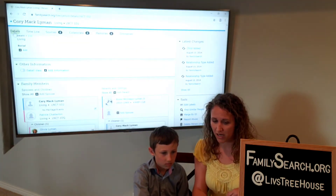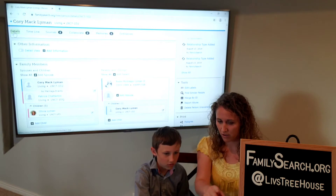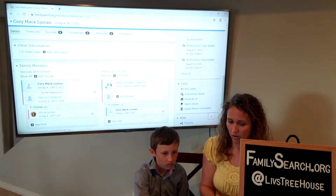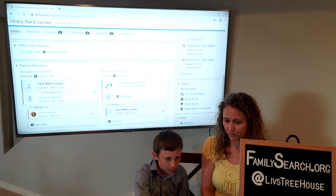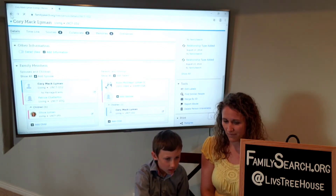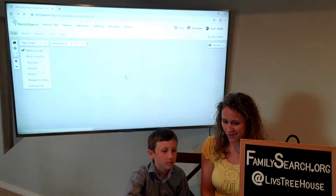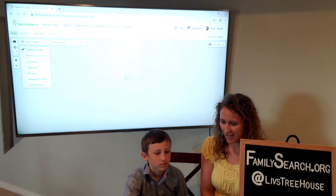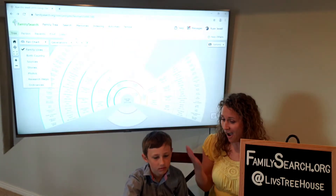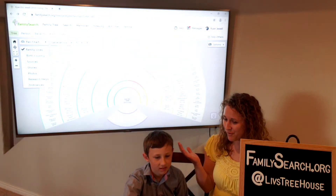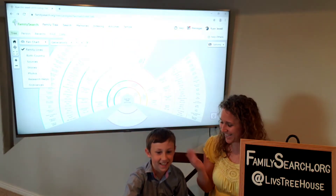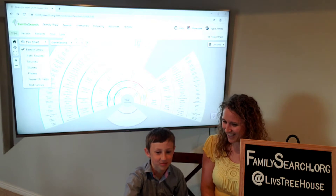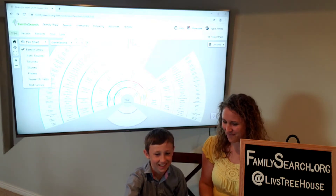Now go back to the tree. Scroll and hit the back button. Now watch what happens — ba-boom! Your tree is all filled in, and it totally brings everyone else in.